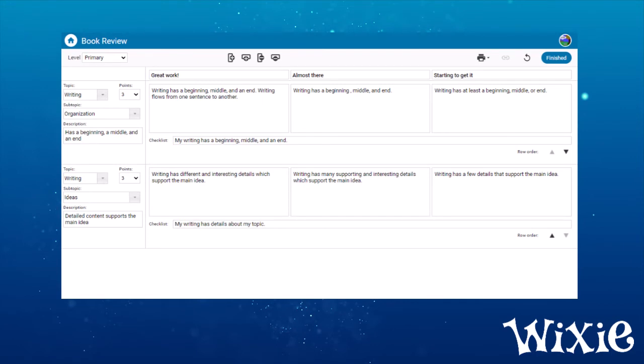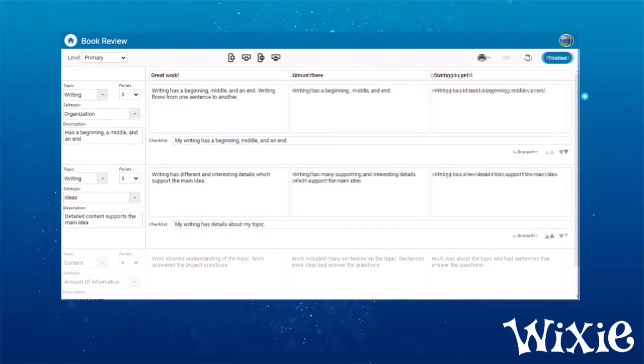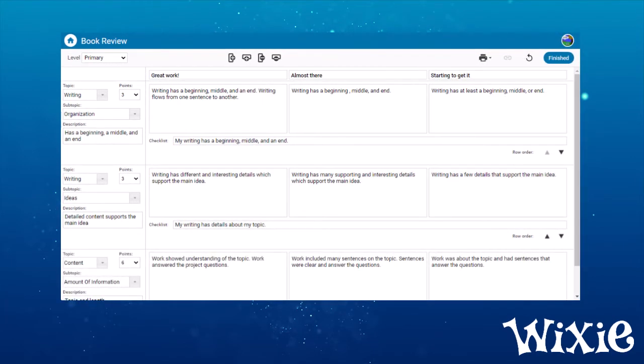If necessary, edit the text in any rubric criteria box. Continue to add rows and write criteria, and then select the finish button when you are done.